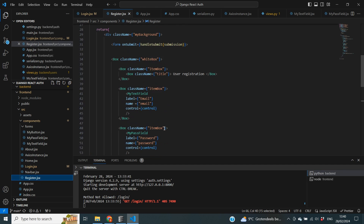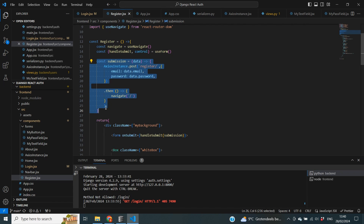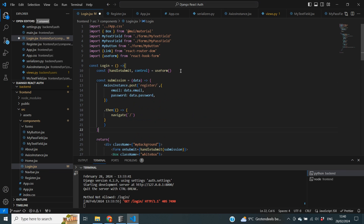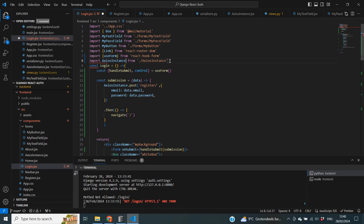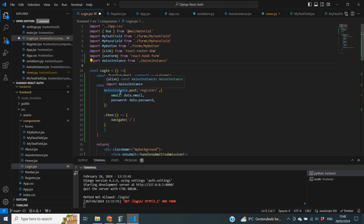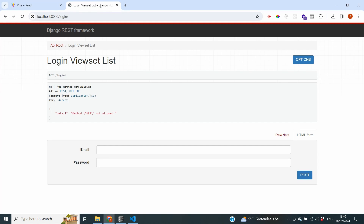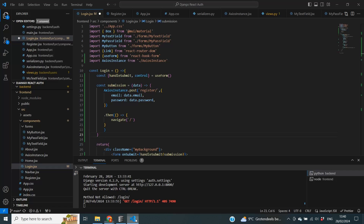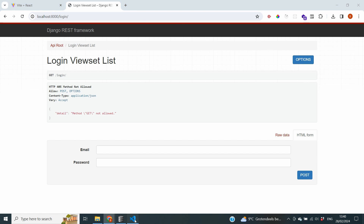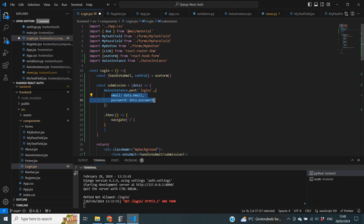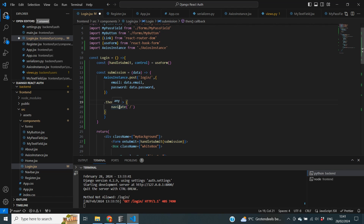We can go to our register page and copy over the majority of the submission logic and paste it into our login page. We also need to import the axios instance into our login file. Now, we're not making a request to the register endpoint — we need to change it to login. We can see that we still need an email and a password, so we don't need to change those fields. After a successful login, instead of going to the login page, we want to navigate to the /home page.